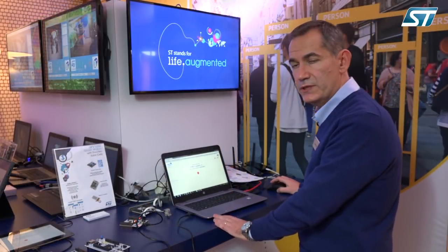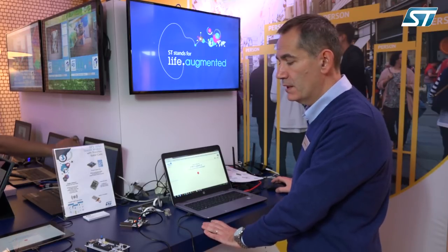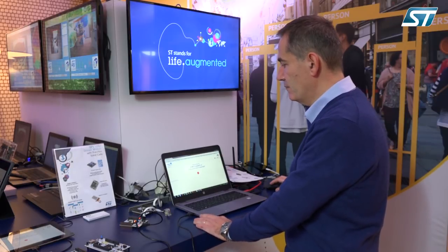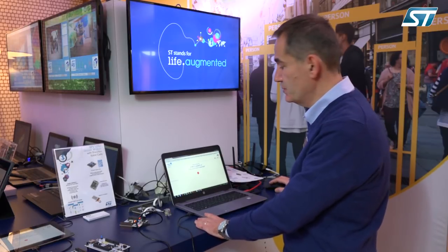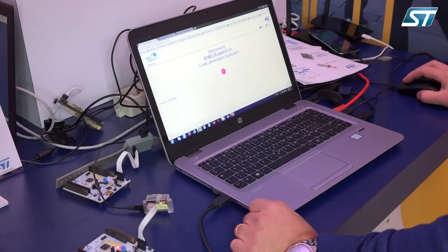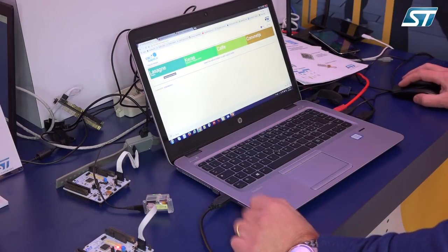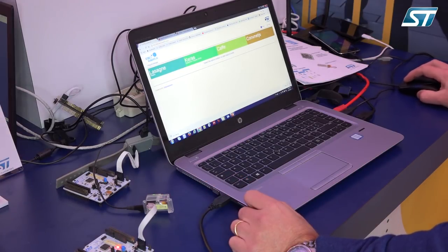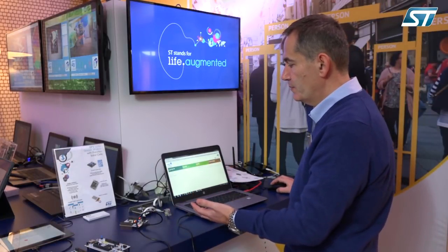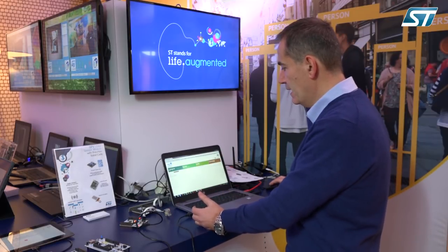The demonstration I'm going to show is based on audio processing on the SensorTile L4. Let's start from the client web page. The tool is called STM32CubeMX.AI, so the first step is to show what type of interfaces to popular deep learning tools are available. In this case, the audio processing has been developed through Lasagne, so we pick that choice.